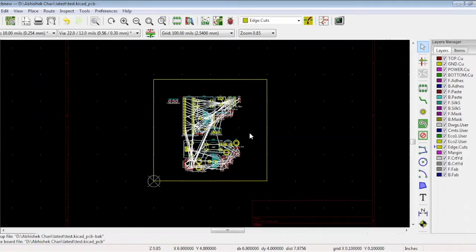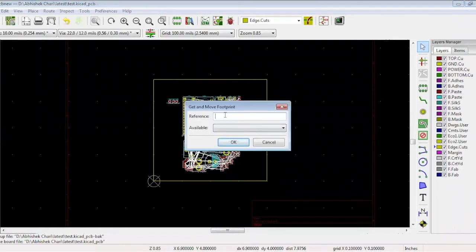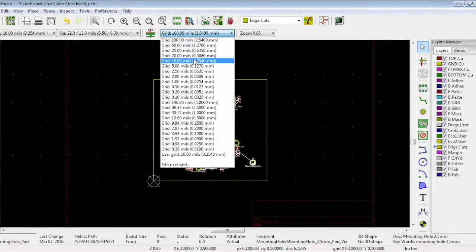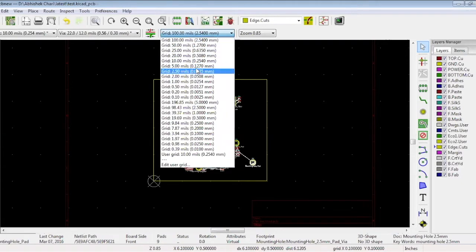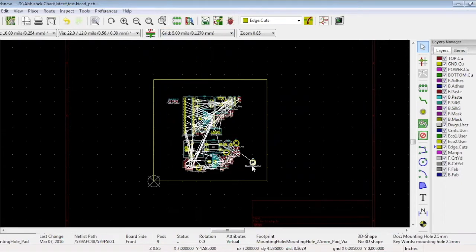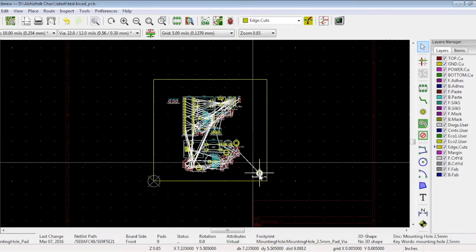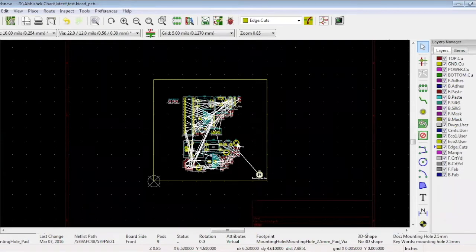There are two ways to find components. You can press key T on your keyboard and a pop-up will appear. Type your component name or select it from the list. Change the grid to 5 mils. Press key M and place the mounting hole in the corner. We are randomly placing this M1, but mounting holes should have fixed locations. And repeat this with the three other mounting holes.